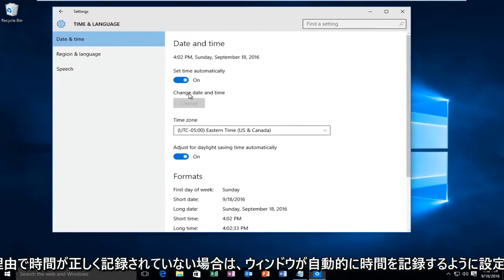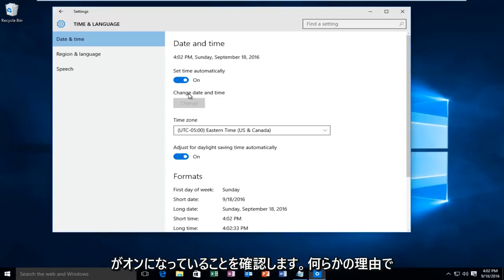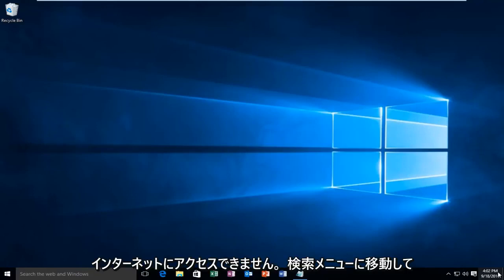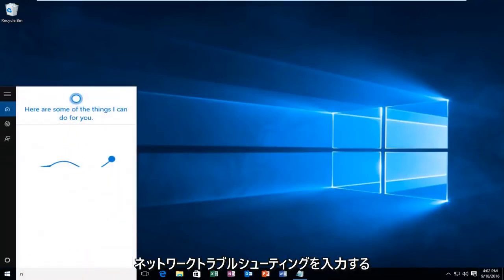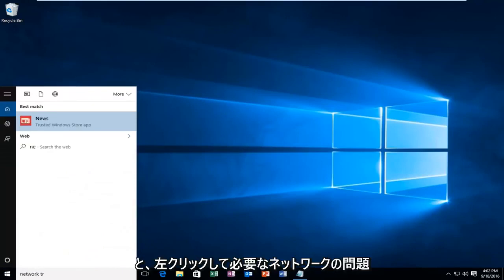If for some reason it is not recording the time correctly, make sure your internet connection is on. So if for some reason you do not have internet access, you'll want to go into the search menu and type in network troubleshooter.